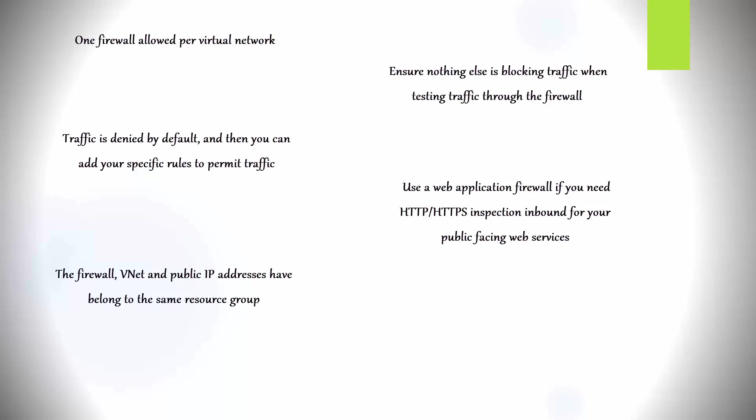You can only deploy a single Azure Firewall instance in each V-Net. But when you create an Azure Firewall, it creates two instances. You cannot see them though. It just does it in the background, and it can scale up to 20 instances. So Azure Firewall always starts with two instances, and then it scales up and down based on the CPU usage and the network throughput. And that's that for the design piece.